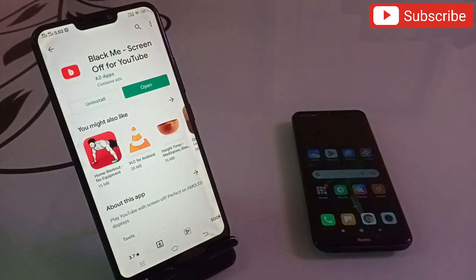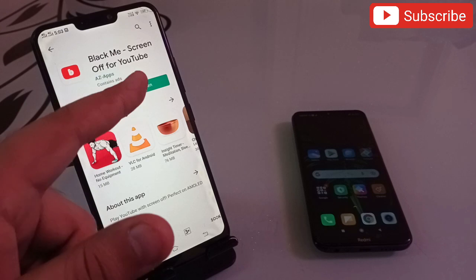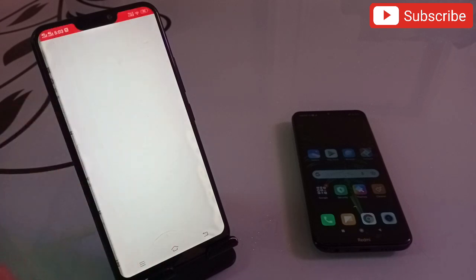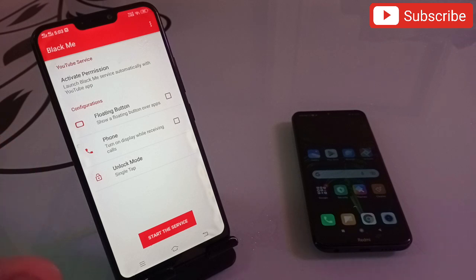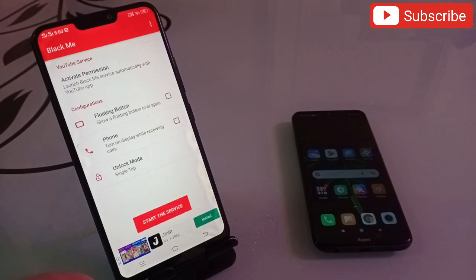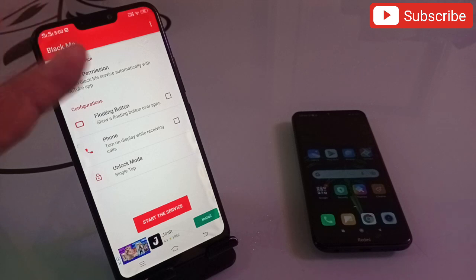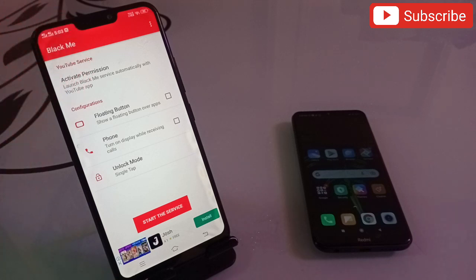The first application in my list is Black Screen - Screen Off for YouTube. This is an amazing application. Simply click on open, launch the application, and you will get this page. This application can make your phone screen totally black, and the moment your phone screen goes black, no one can touch anything on your phone.